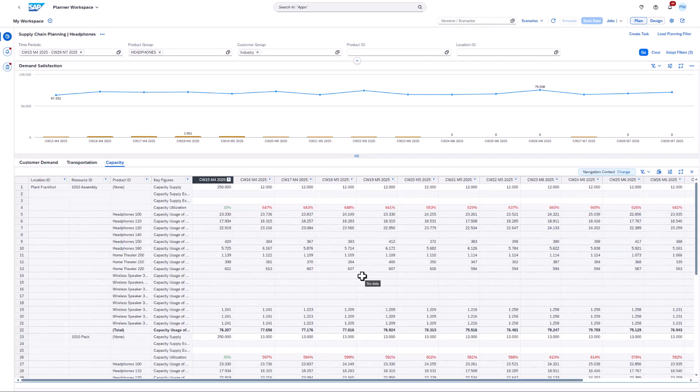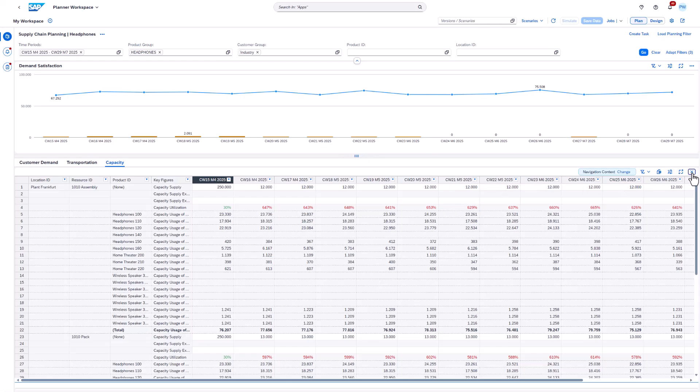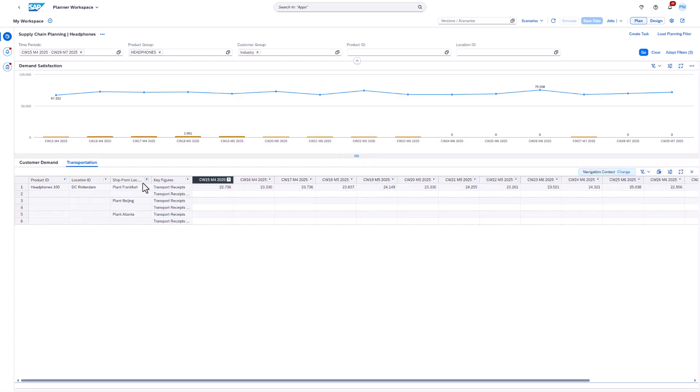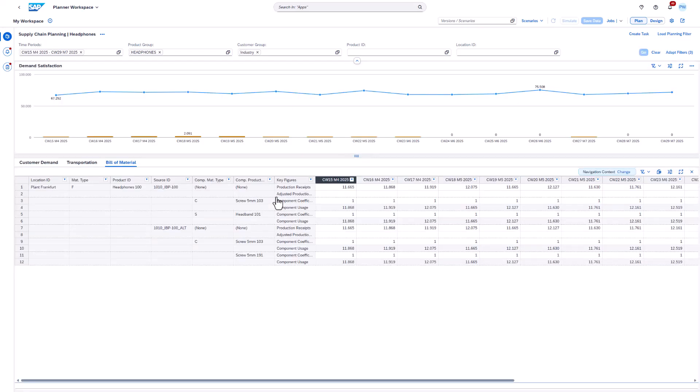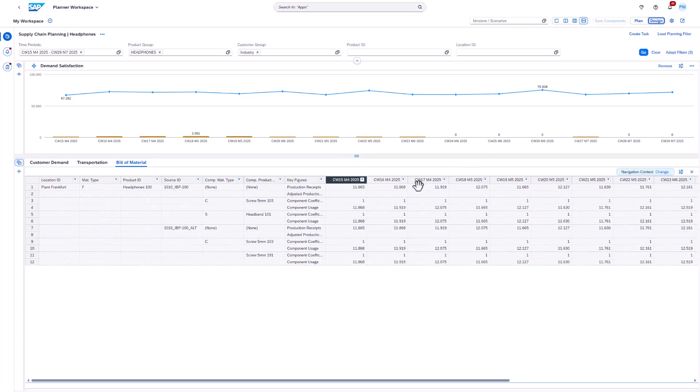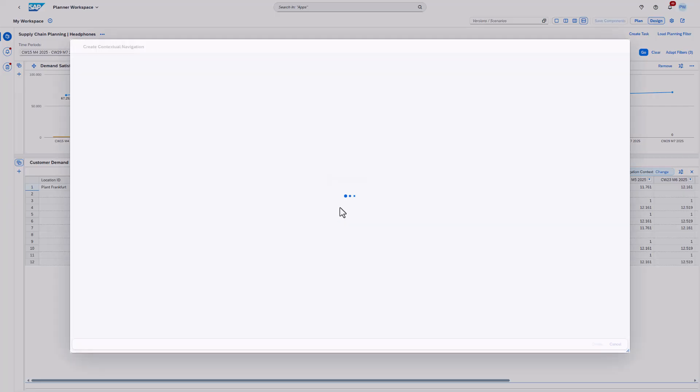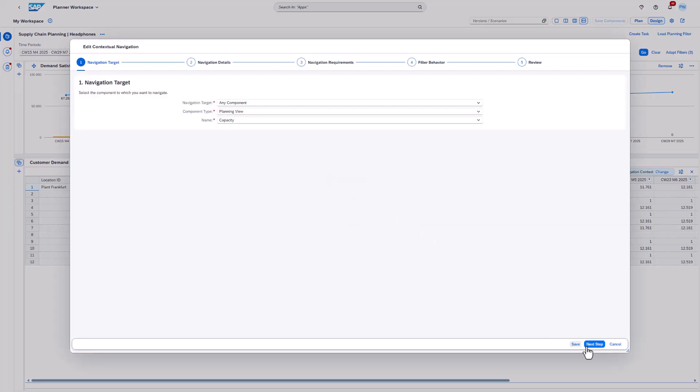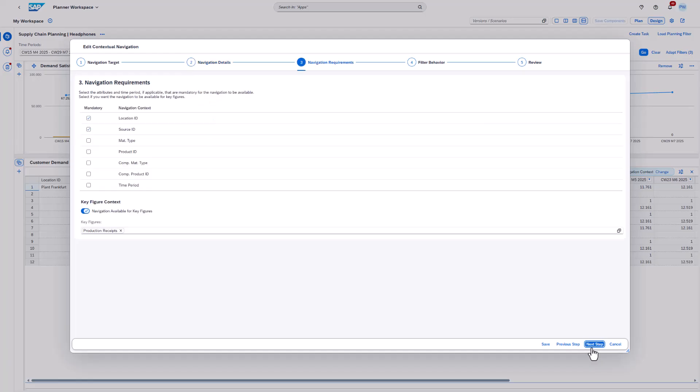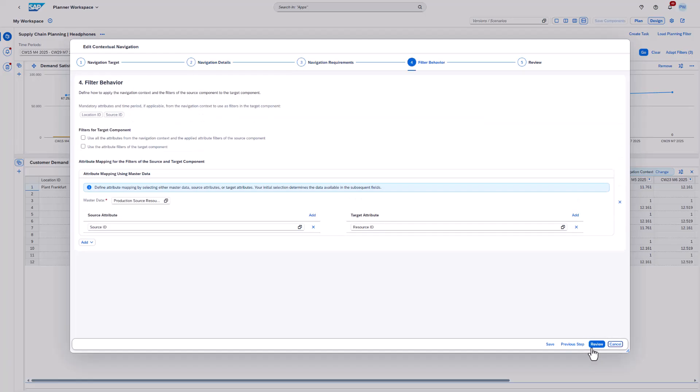The next example is about using master data to determine the applied filters. Before we can open the contextual navigation wizard, we need to trigger another navigation which will show us the bill of material. In step 4 the master data type production source resource is selected. We use the source ID from the source component to look up the resource ID in the master data type given above. As a result, we will identify all resources that are assigned to the provided source ID.